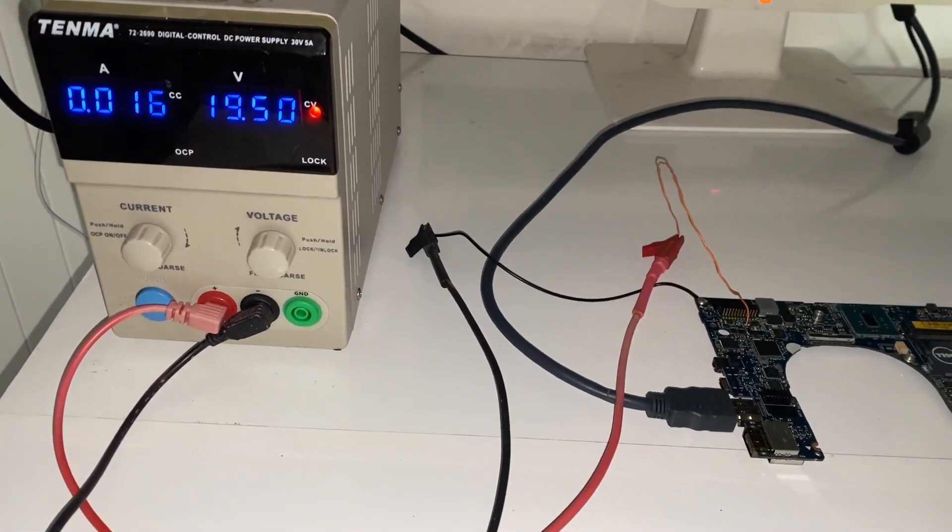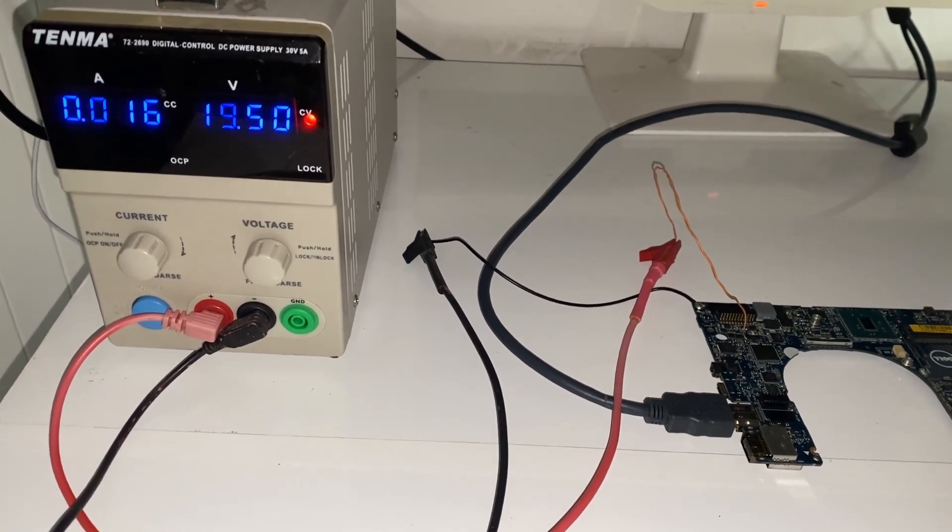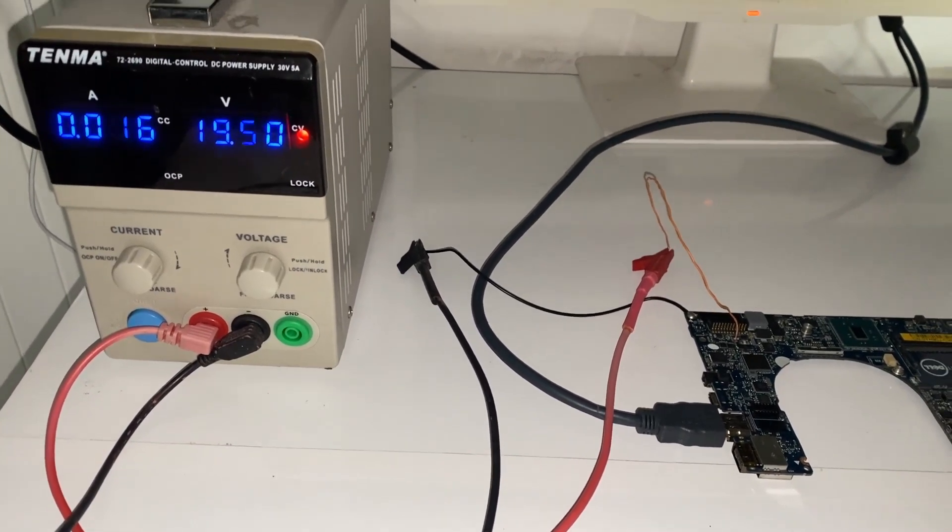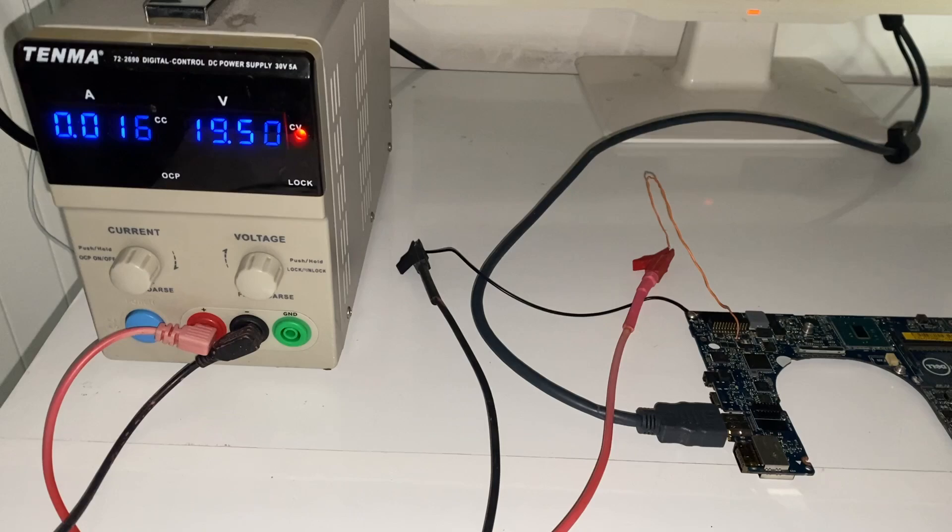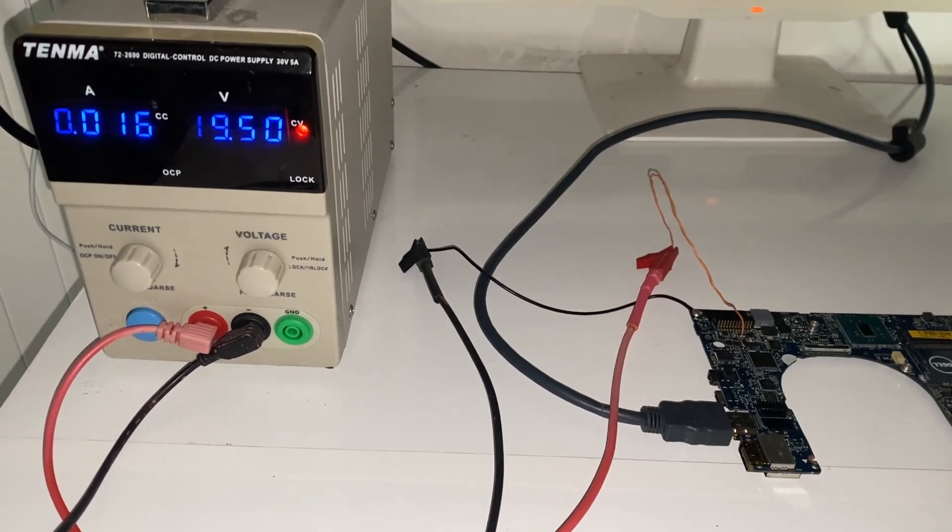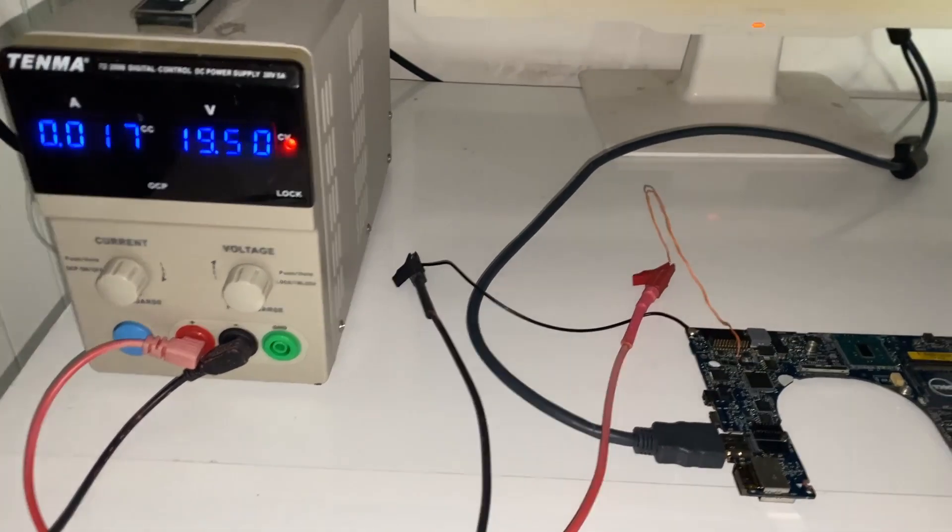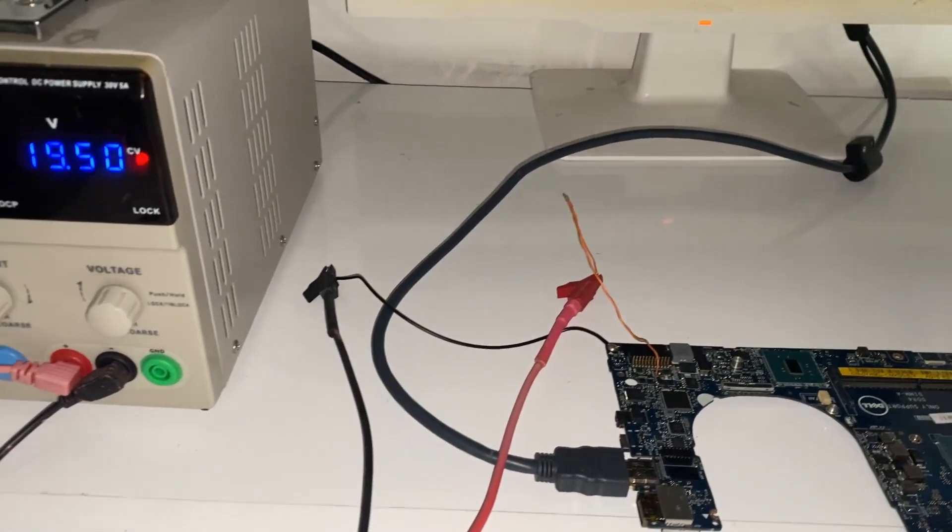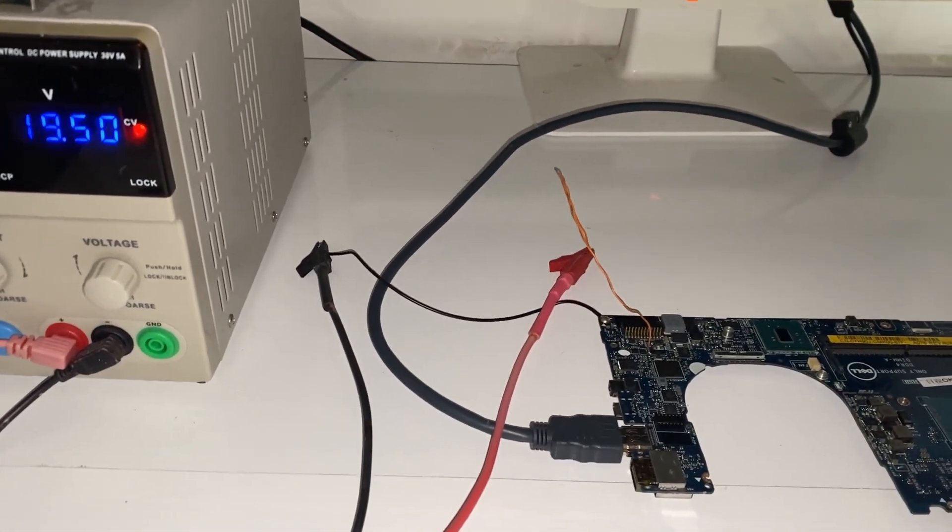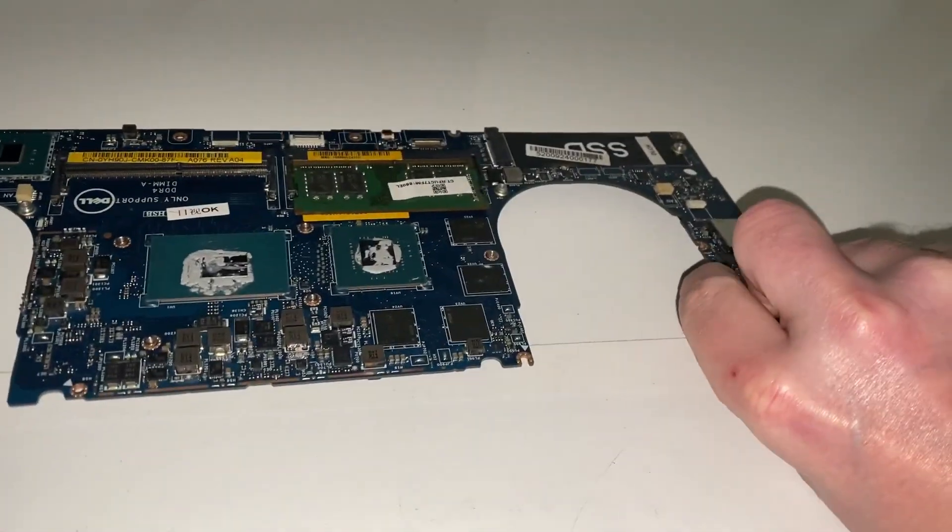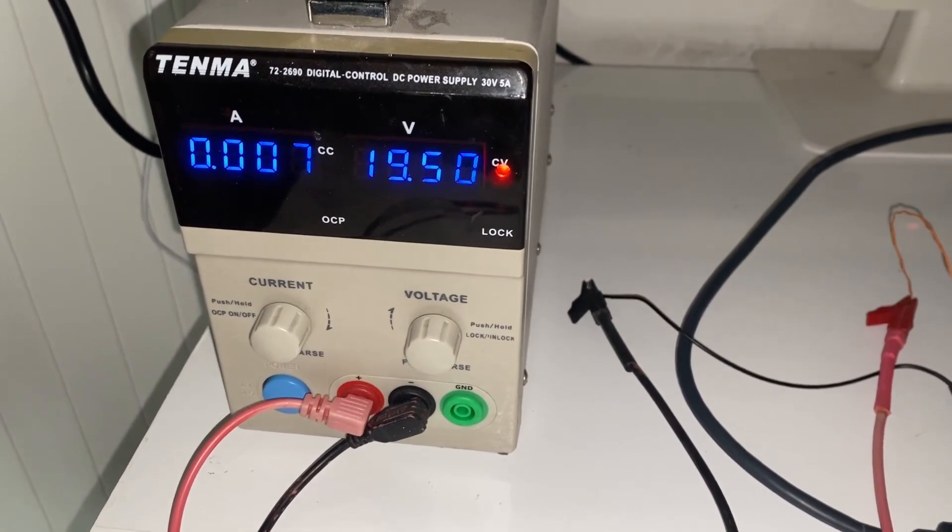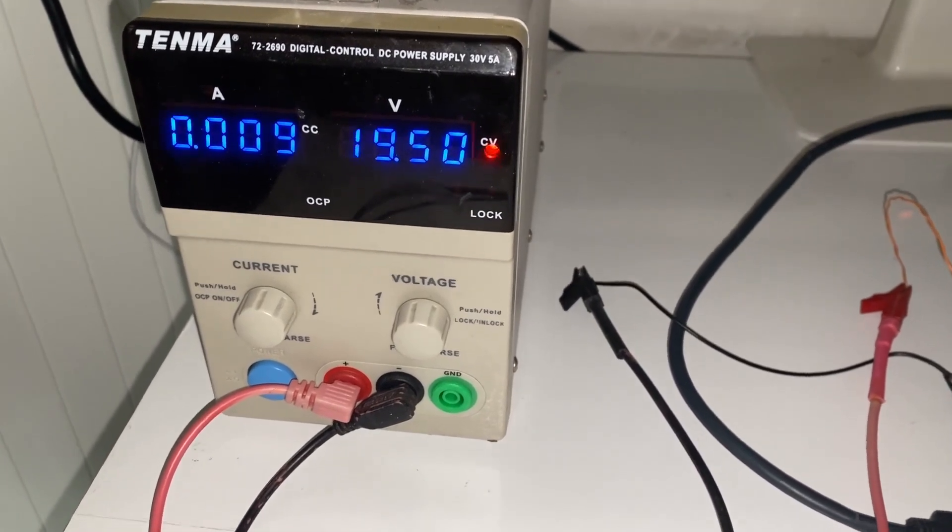Let's power on and see what happens. It's drawing 1600 milliamps pretty stably. Well that looks pretty good.